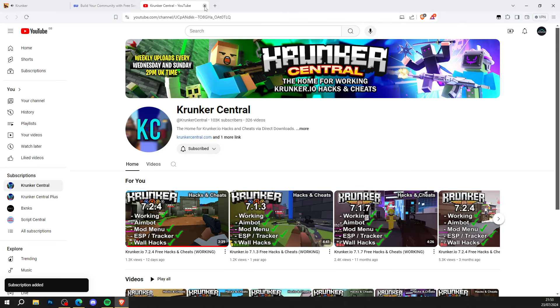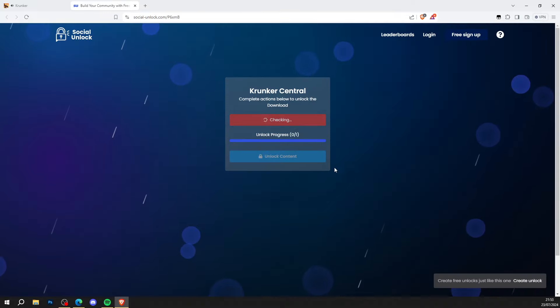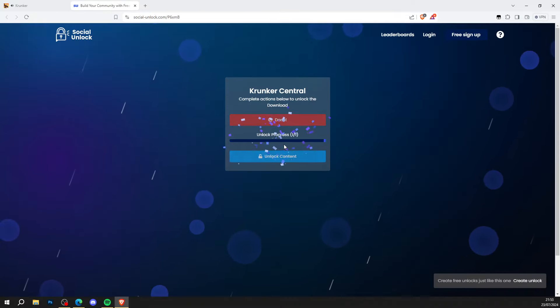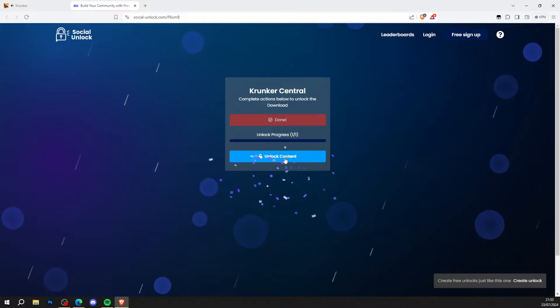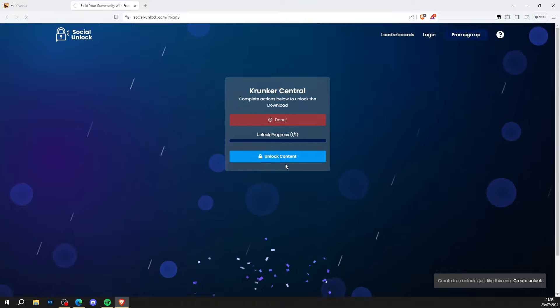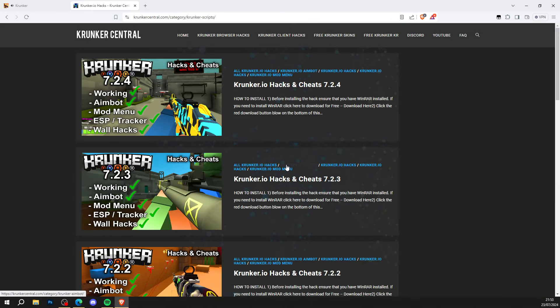What you simply want to do is subscribe to our channel just like so, and go back to the original page. It's checking that you subscribed. Go ahead and wait, and just press unlock content like so. When you're done with that, it will take you to your destination.